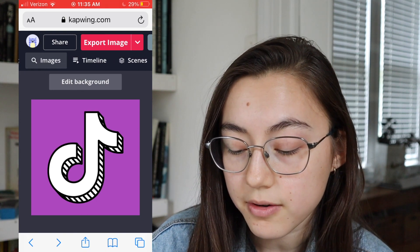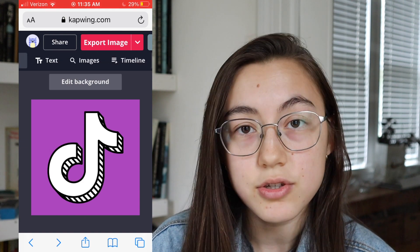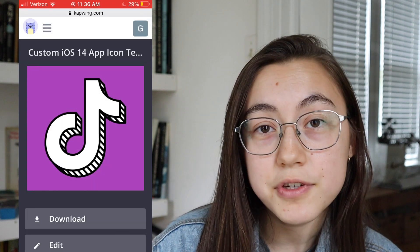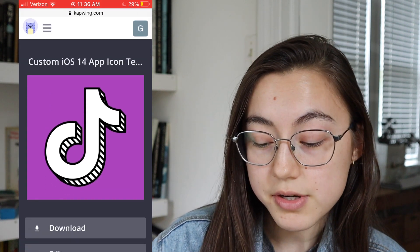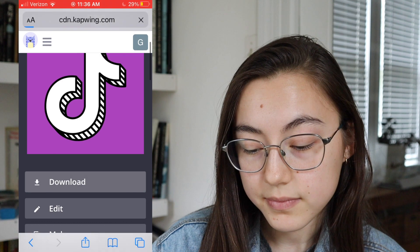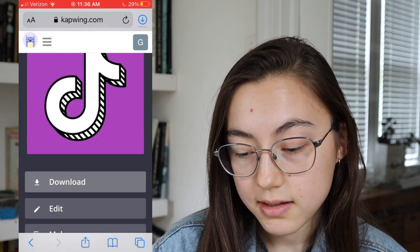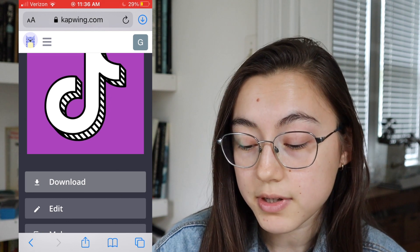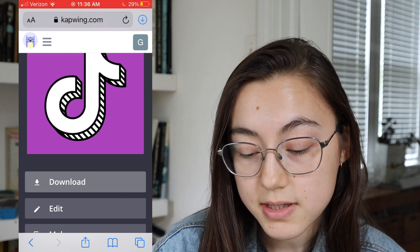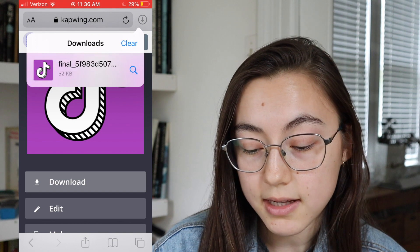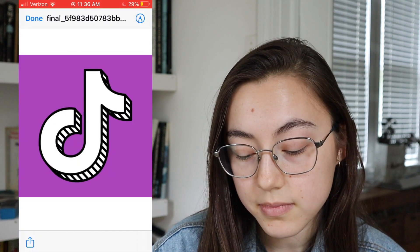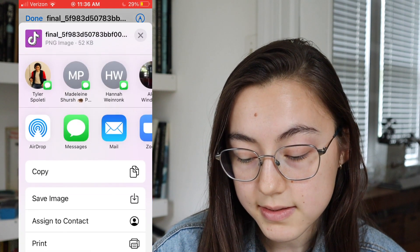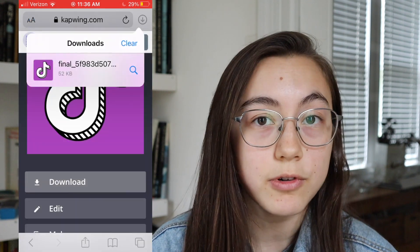Feel free to add text or other images — scroll in the top bar for other things you can add. When you're ready to download, click "export image." After a few moments your icon should be ready, so click download and it will be saved in your files first. In the top right corner click the arrow pointing downwards, click the actual photo, then click the icon in the bottom left corner and click "save image" — that will save it to your actual camera roll.